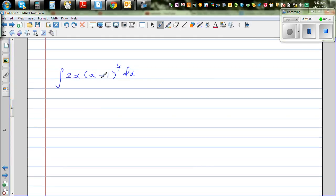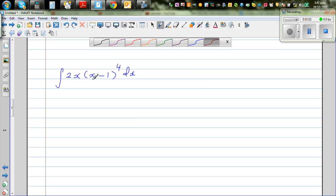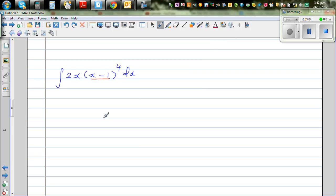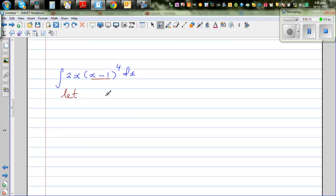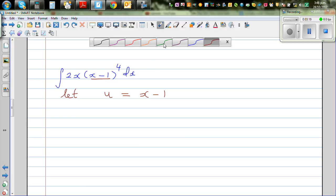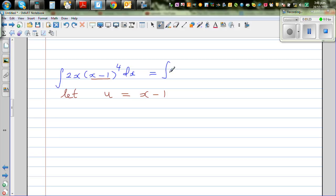Let's look at one more: integrate 2x times (x minus 1) to the power of 4. As a rule of thumb, what looks complicated you should substitute. Let u equal x minus 1. This integral is the same as writing the integral of (x minus 1) to the power of 4 times 2x dx.